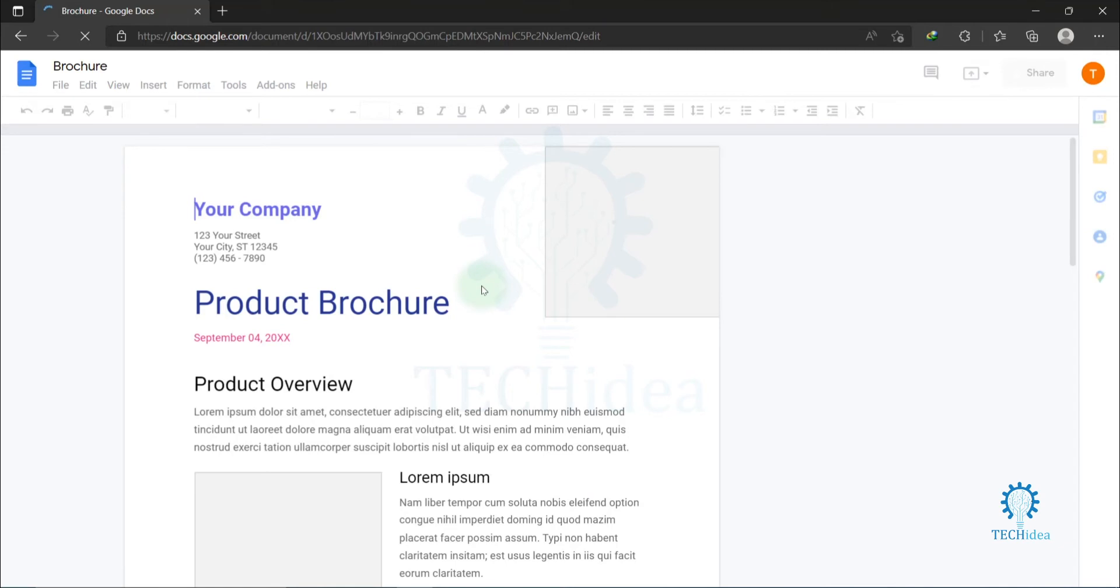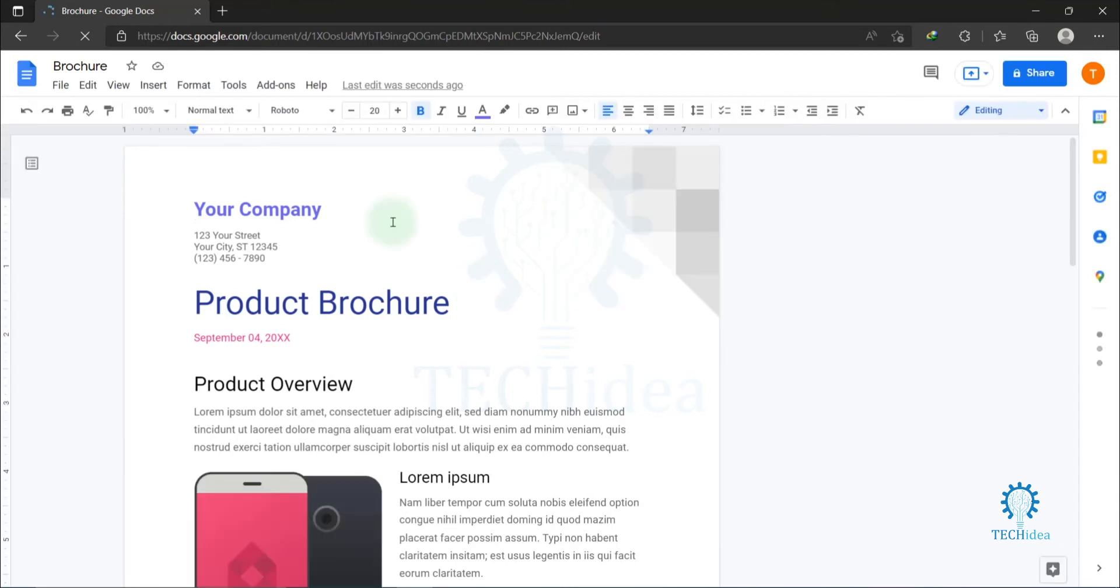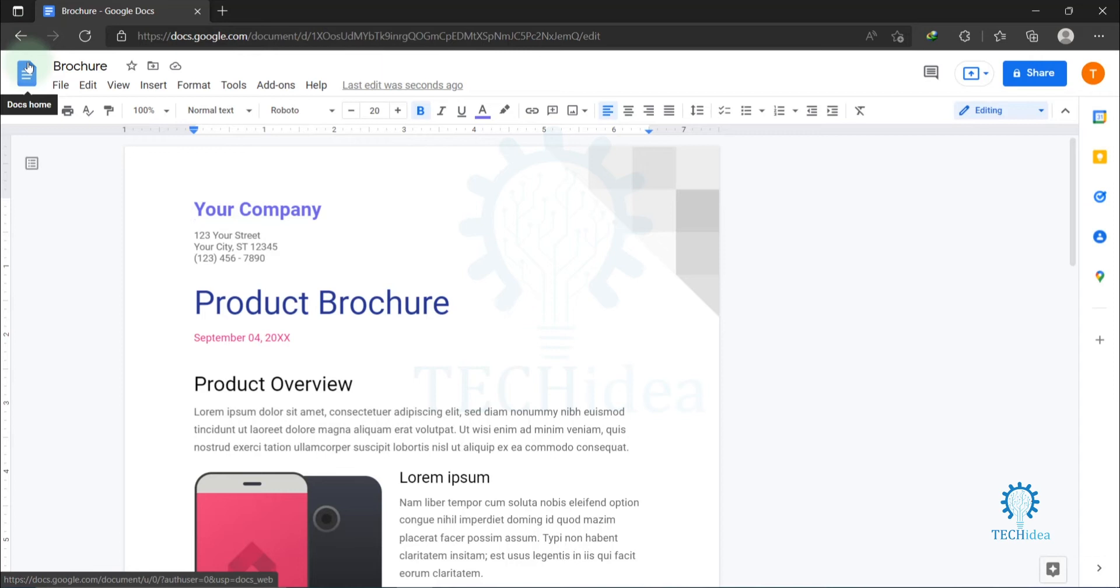Here is your design. You can also create your own custom design. For creating your own custom design, create a new document.